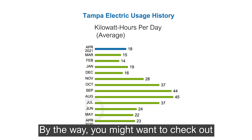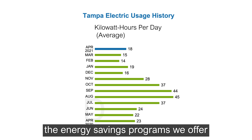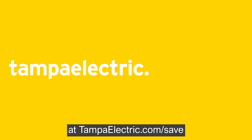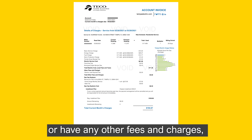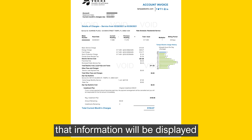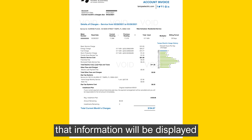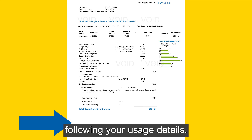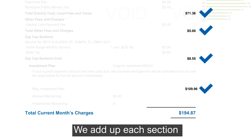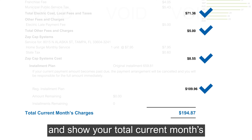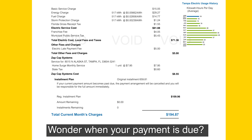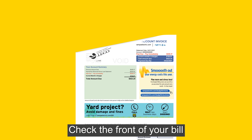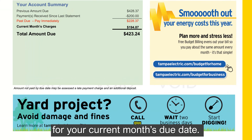By the way, you might want to check out the energy savings programs we offer at TampaElectric.com/save. If you are enrolled in any of our programs or services, or have any other fees and charges, that information will be displayed following your usage details. We add up each section and show your total current month's charges at the end in bold in blue. Wonder when your payment is due? Check out the front of your bill for your current month's due date.